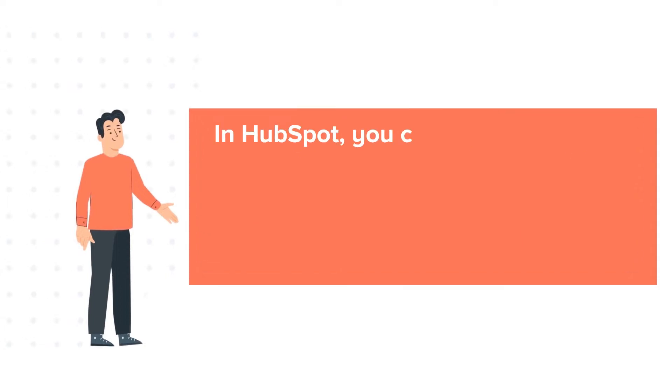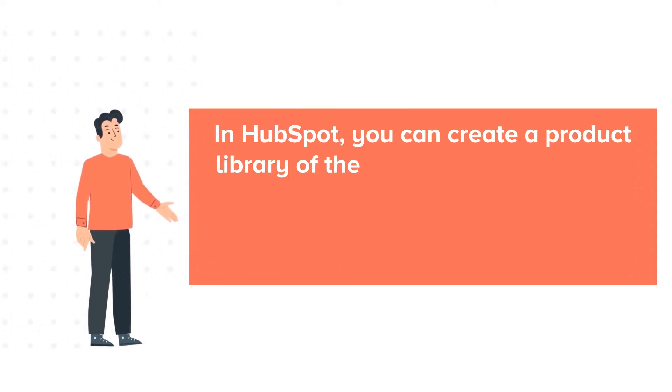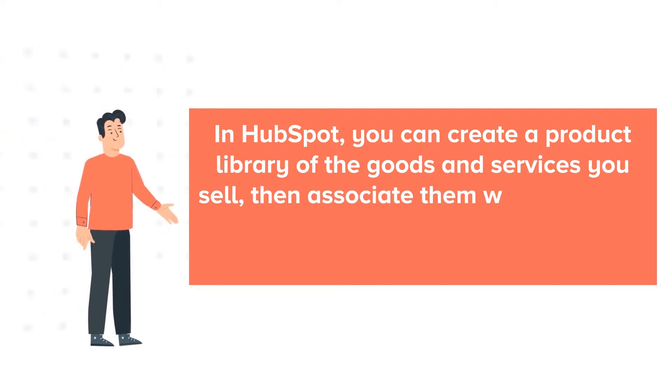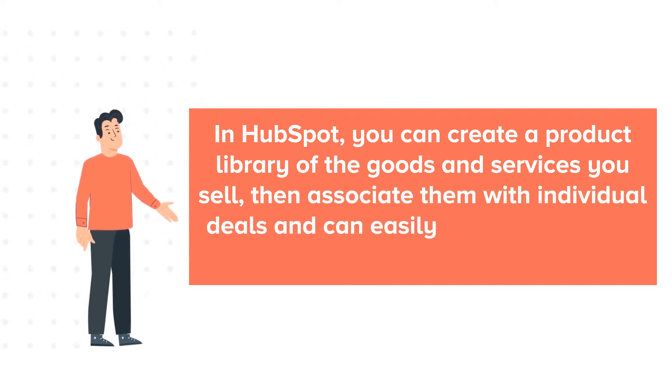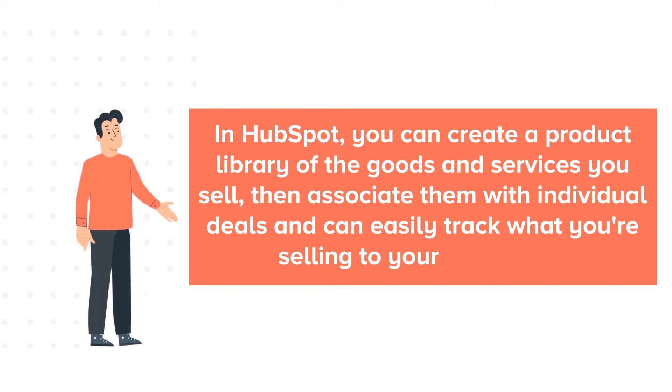In HubSpot, you can create a product library of the goods and services you sell, then associate them with individual deals and can easily track what you're selling to your customers.